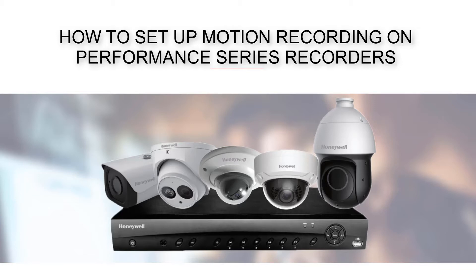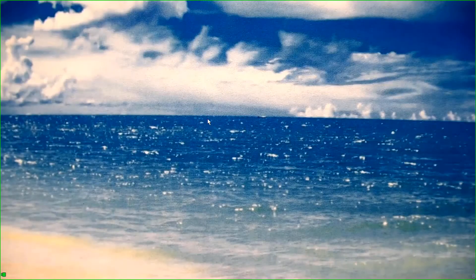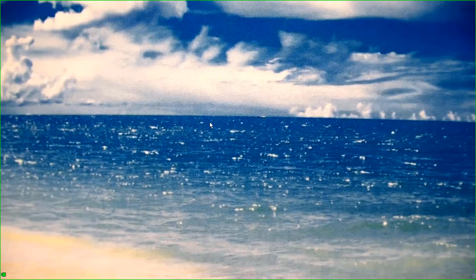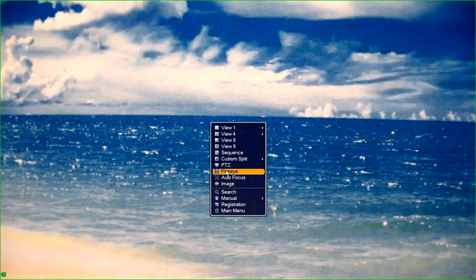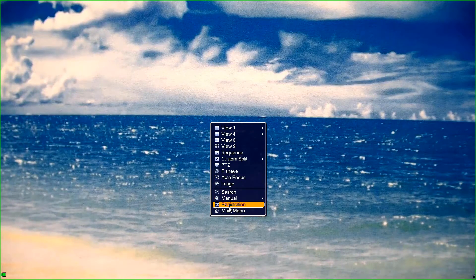How to set up motion recording on performance series recorders. First, from any live view, right click and select main menu.